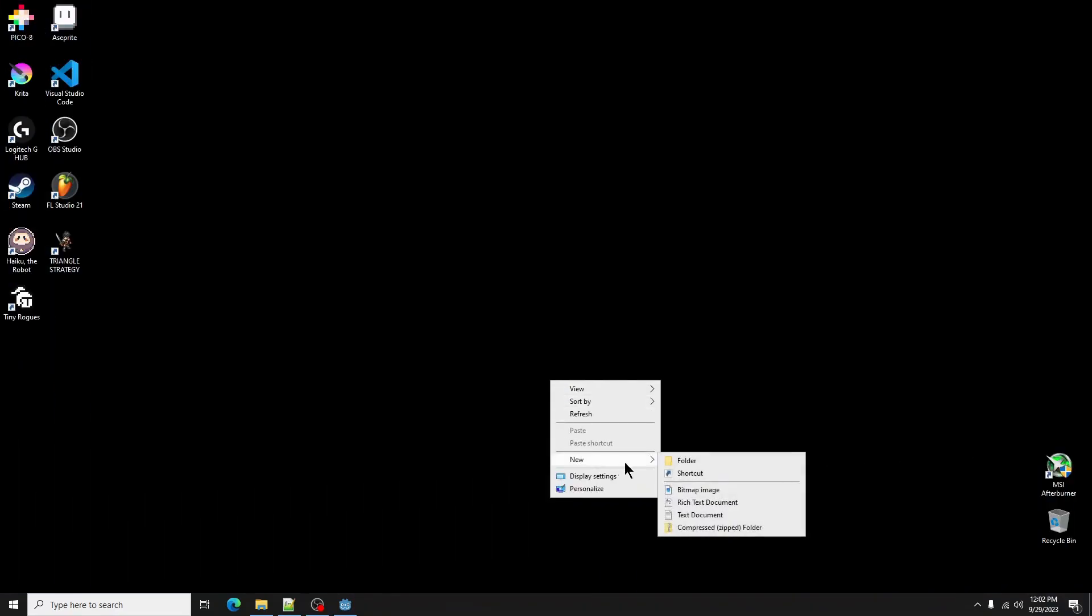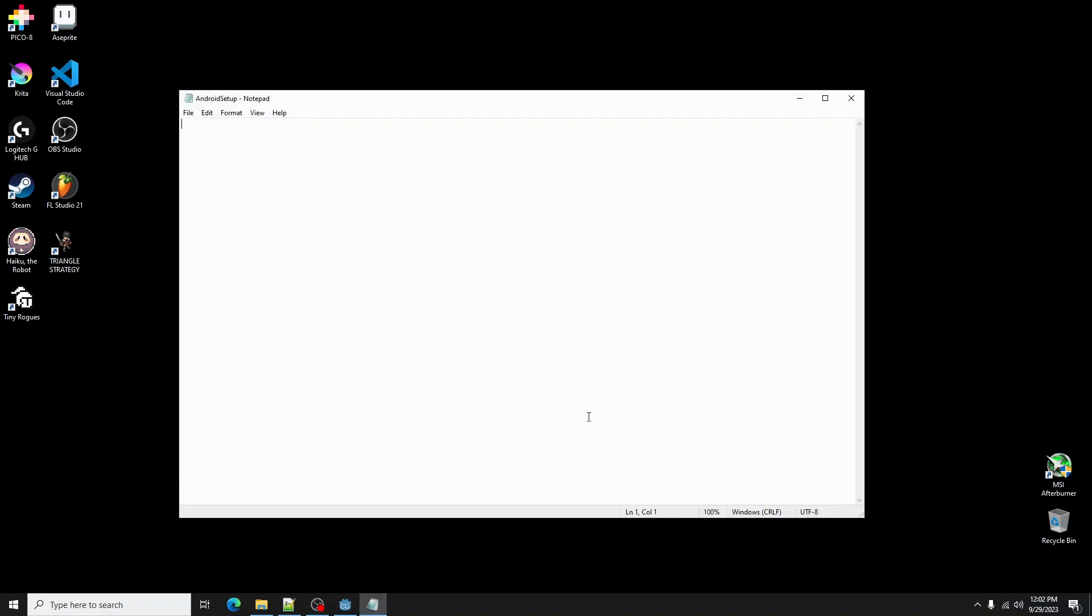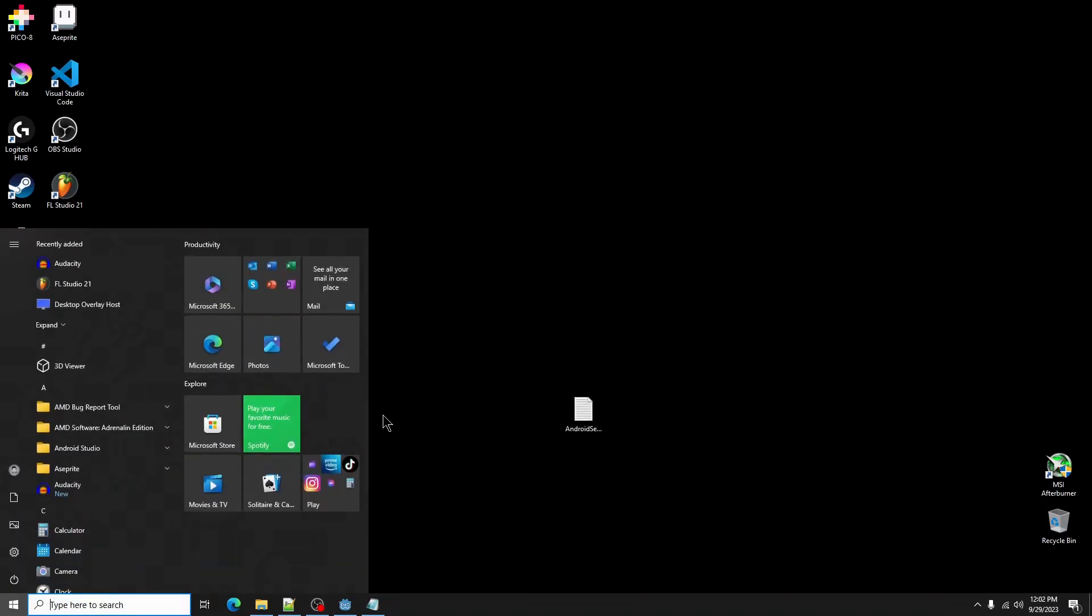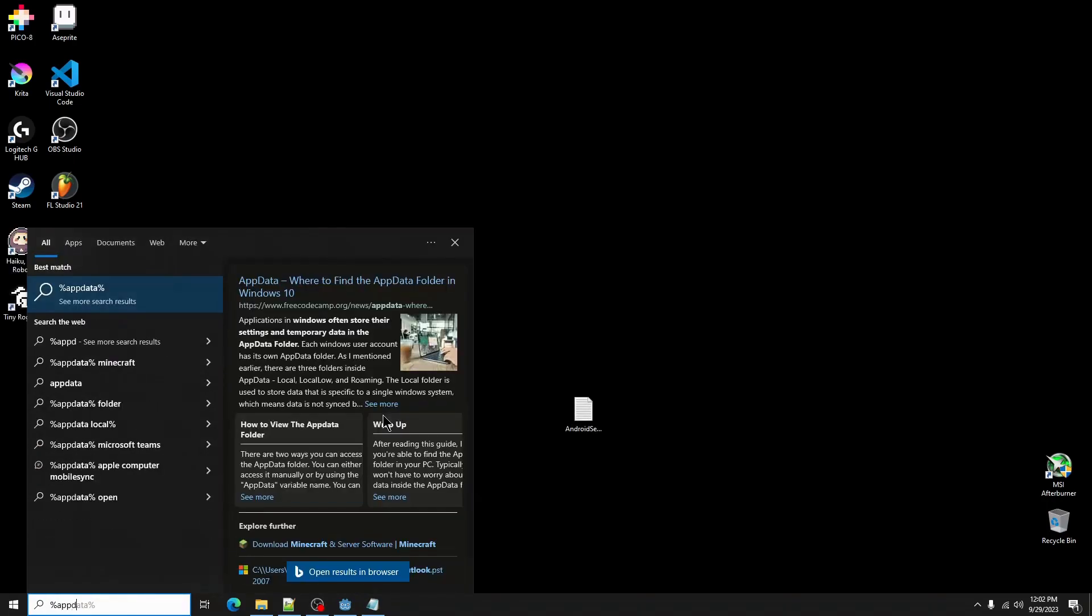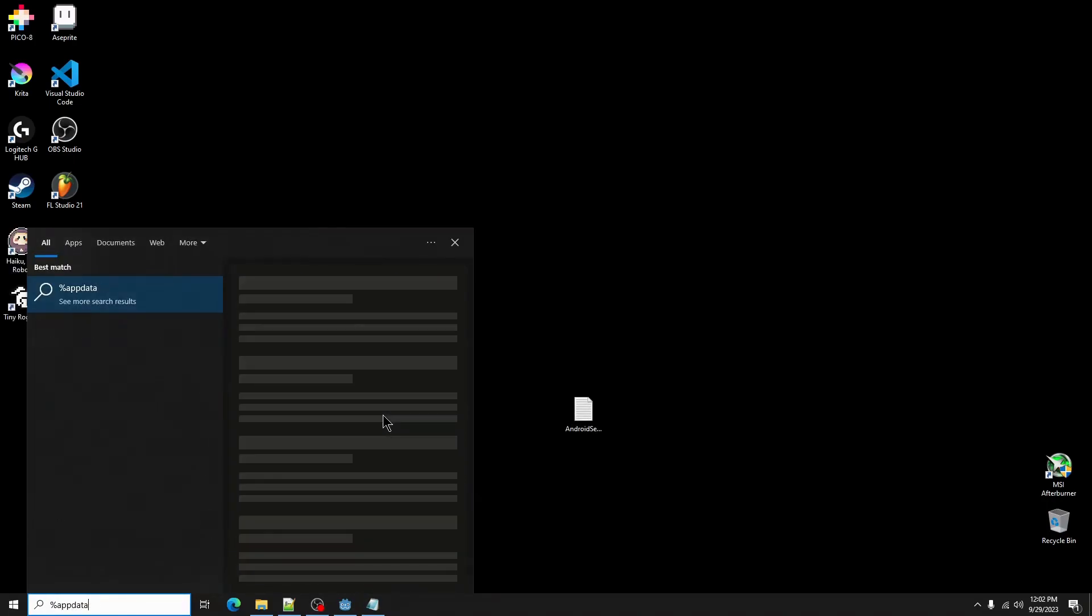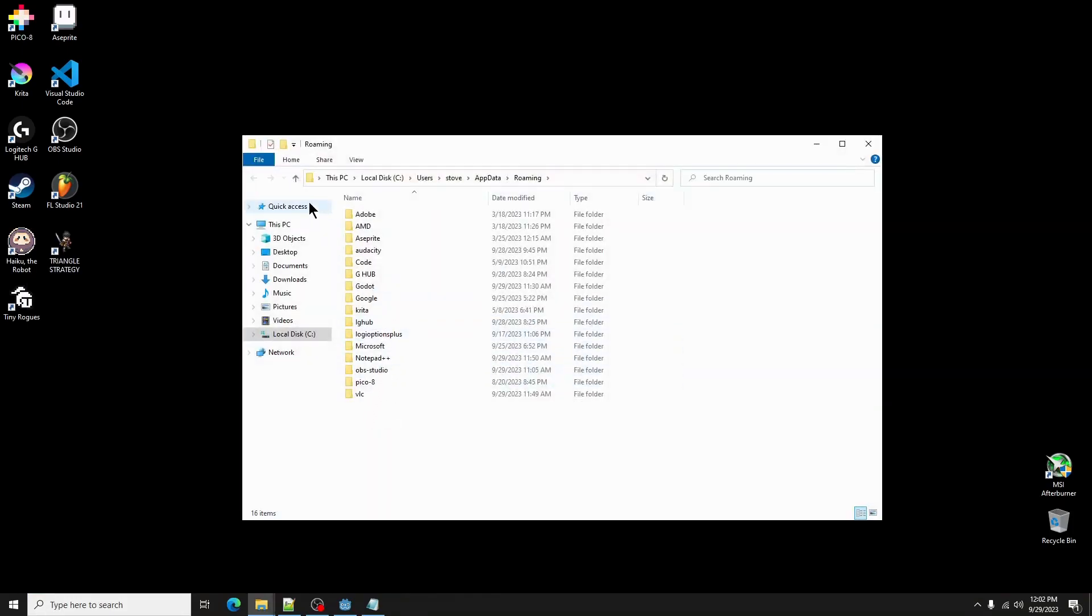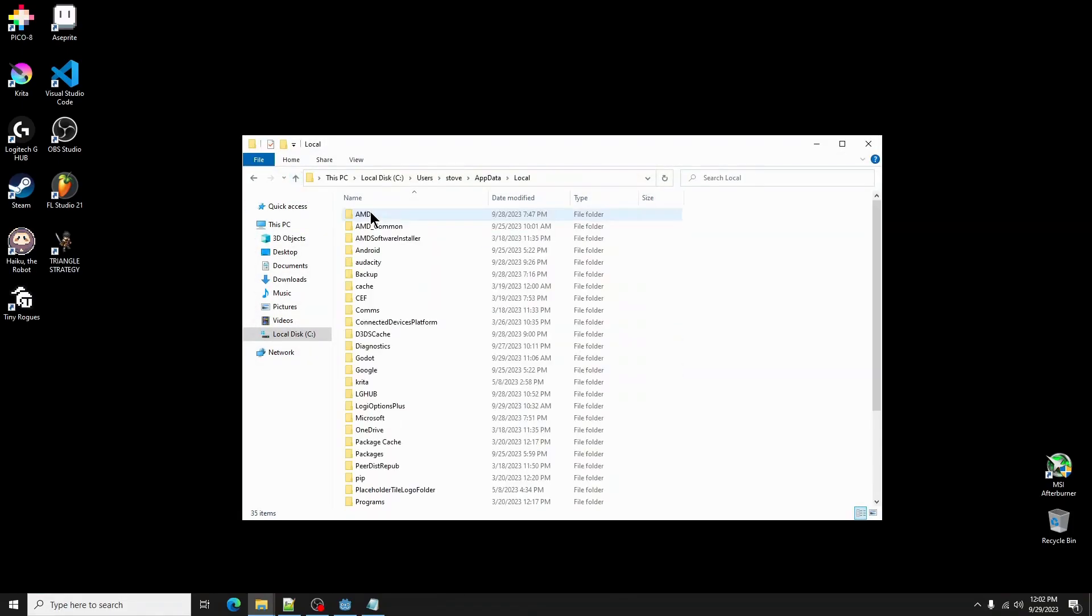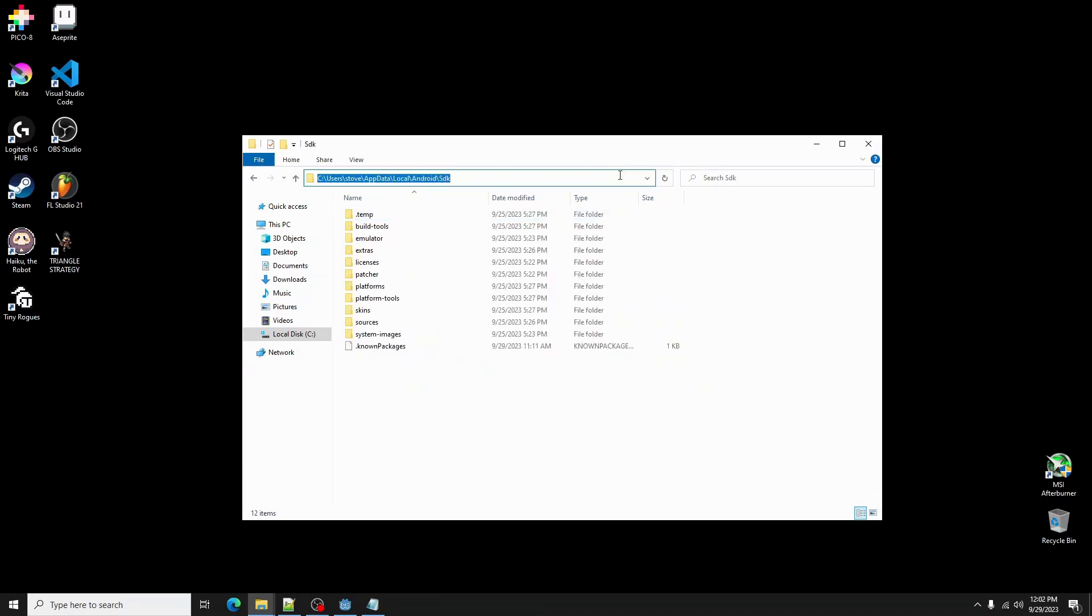Next, we are going to create a helper file to help make this process a bit simpler. Right click anywhere on your desktop and create a new file. Now type SDK path and hit enter. Navigate to the app data folder by pressing the windows button and typing %appdata% with no spaces. Go to Android and then SDK.